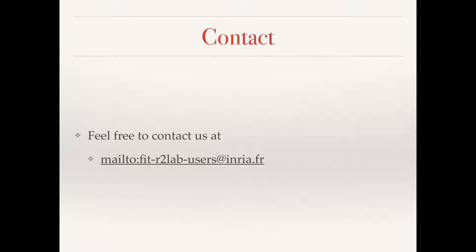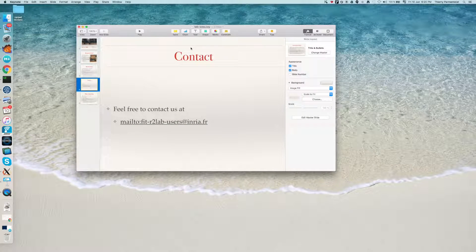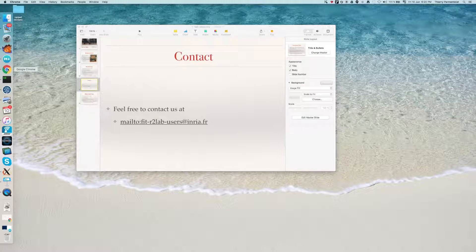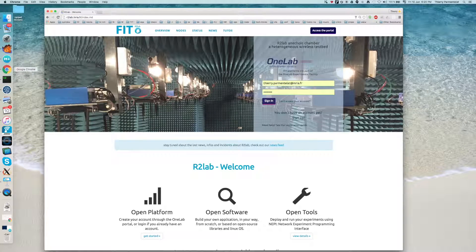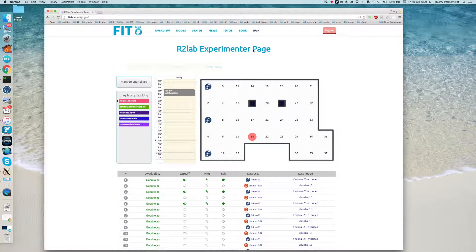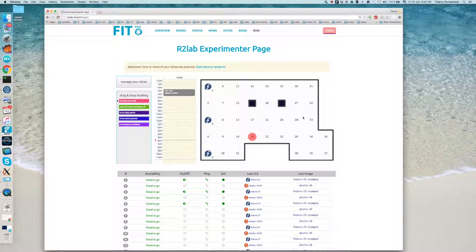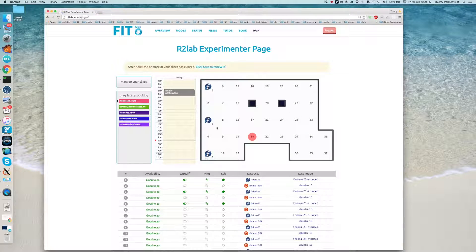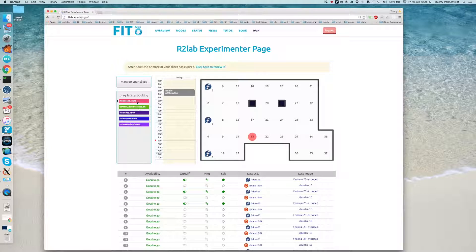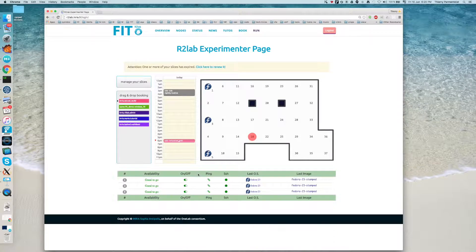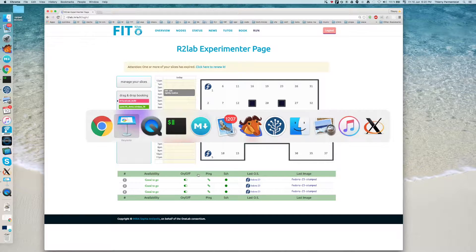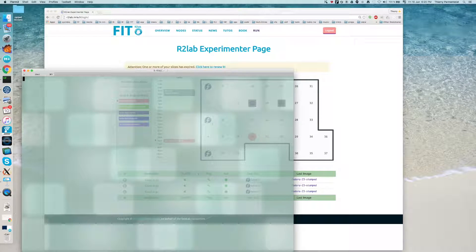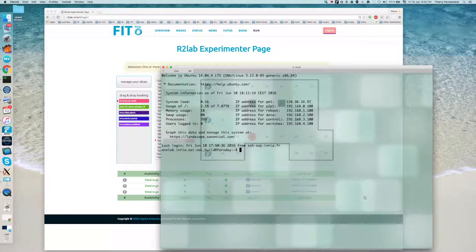So with no further ado, let's go to the reservation. We start with a simple regular web browser that we point at the R2Lab website. You need to sign in, and in this page you will see the status of the platform. You will see that some nodes are still up, probably because the previous experiment forgot to turn them off. So I'm just going to click here to get a reservation. Now I'm good to go and will be able to use a terminal to connect to the testbed and start playing with my nodes.